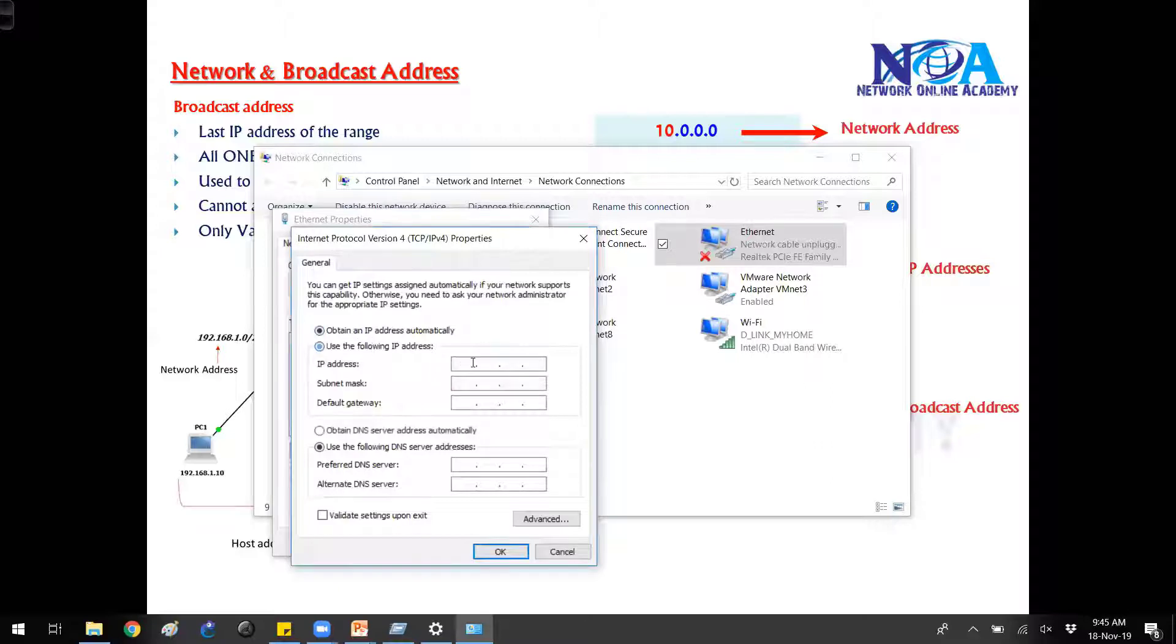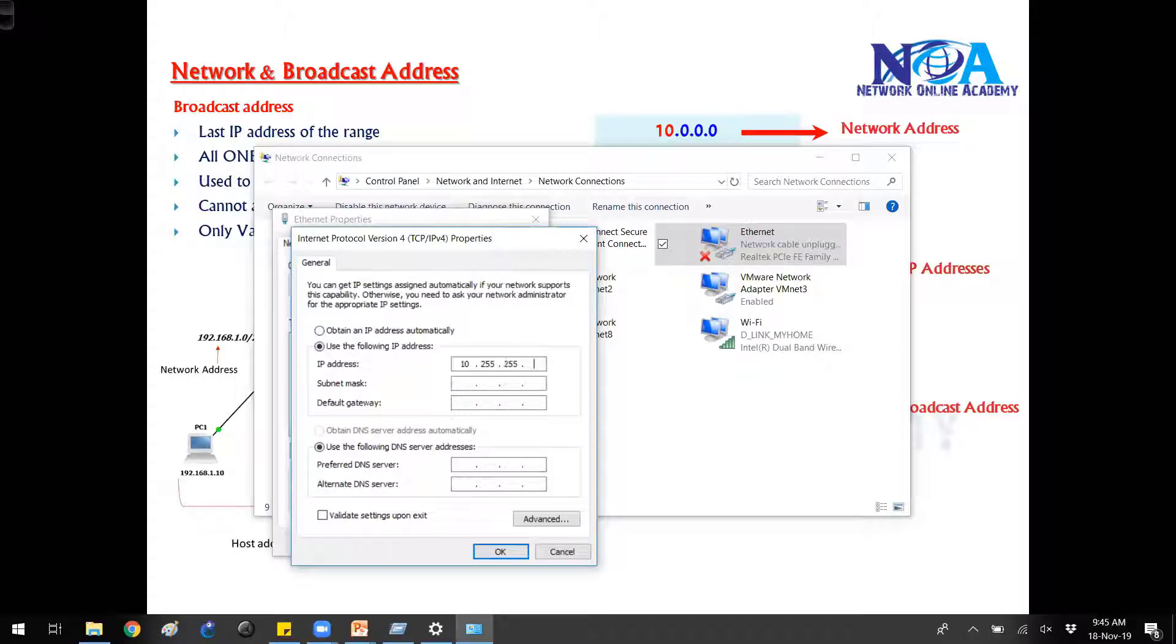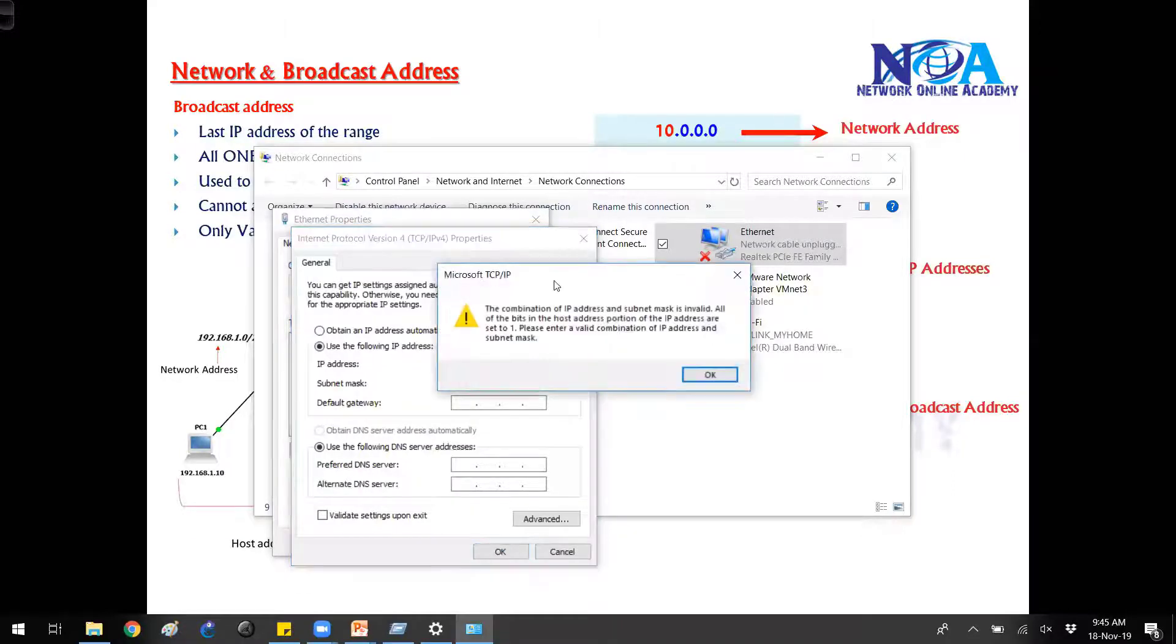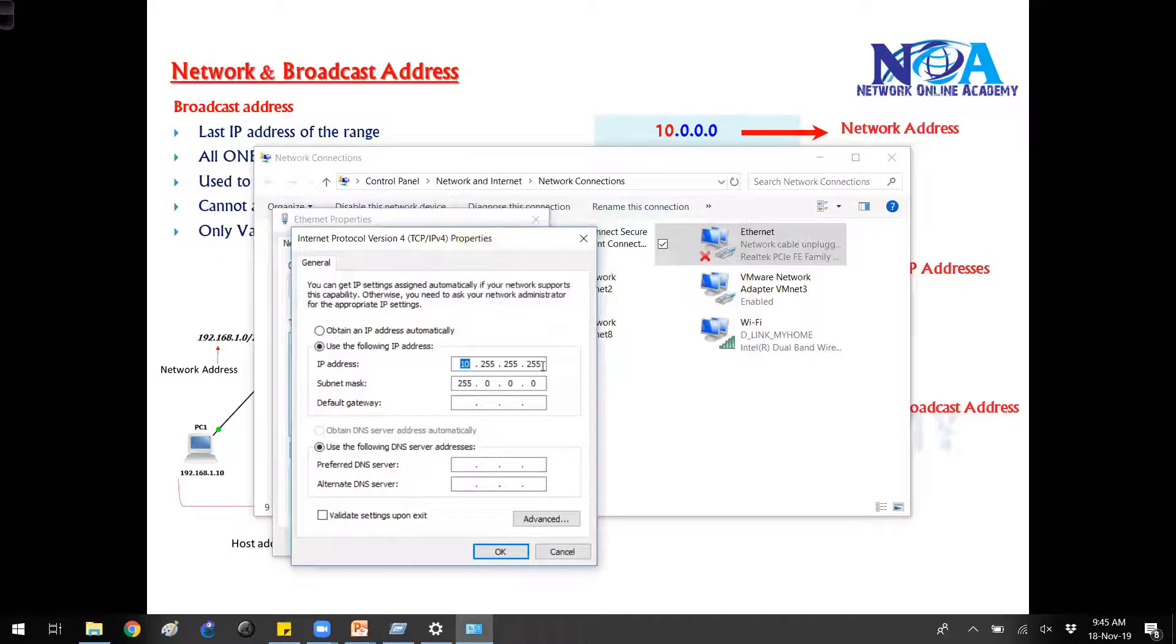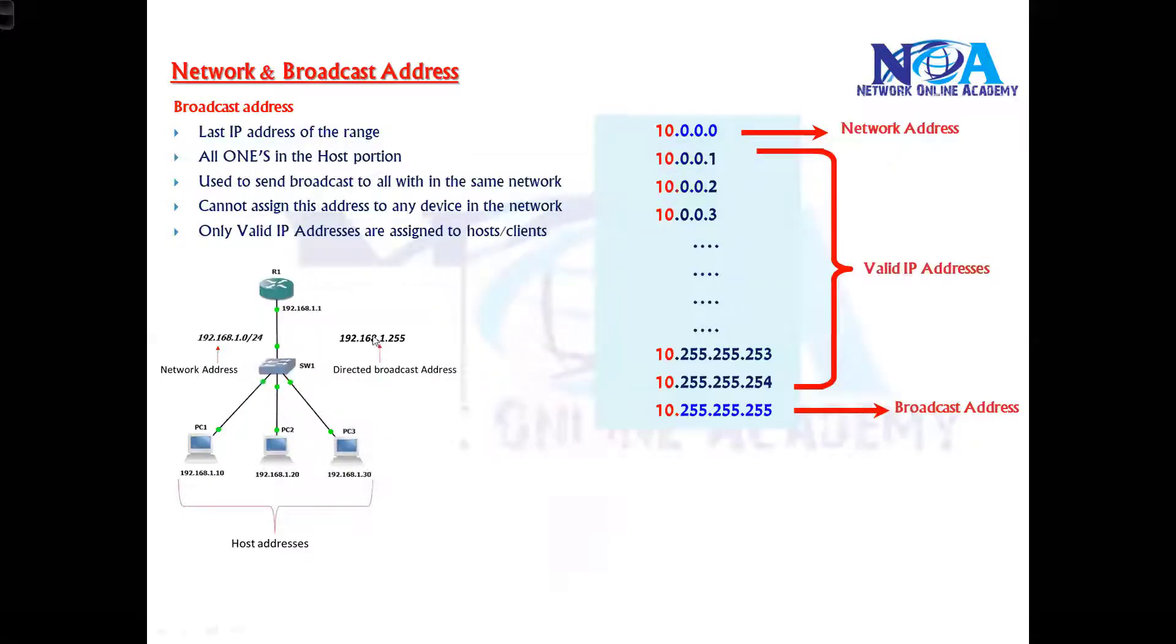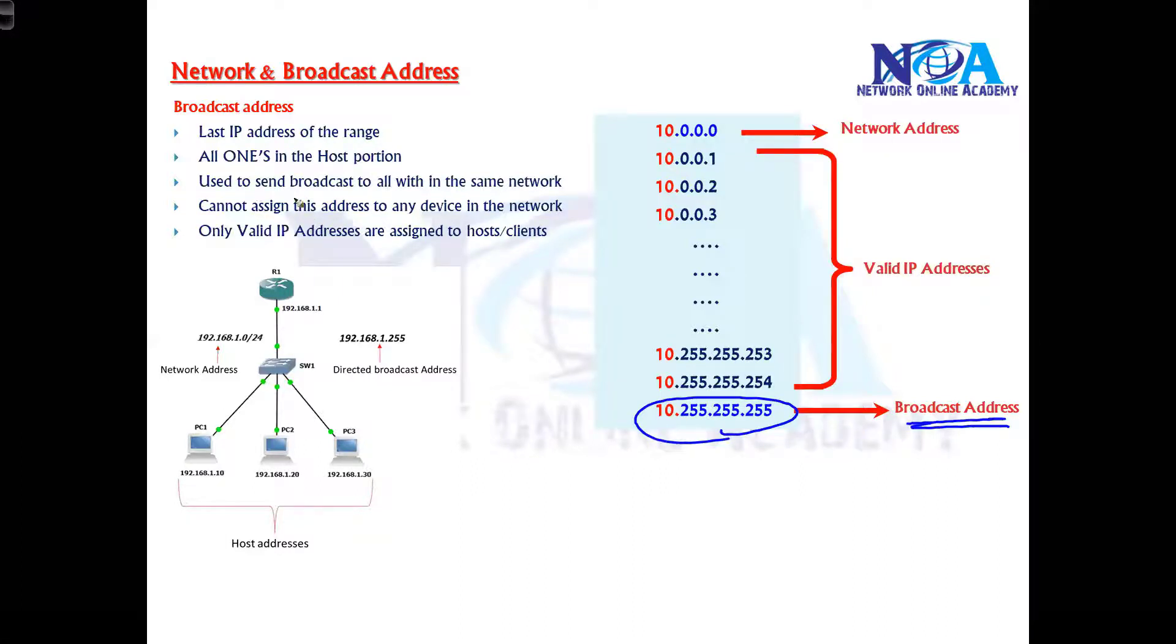So same thing applicable for A class. In A class all three should be 255 then only it is a broadcast ID. So the last address we call it as a broadcast address, and this broadcast address is used to send a broadcast within the same subnet.